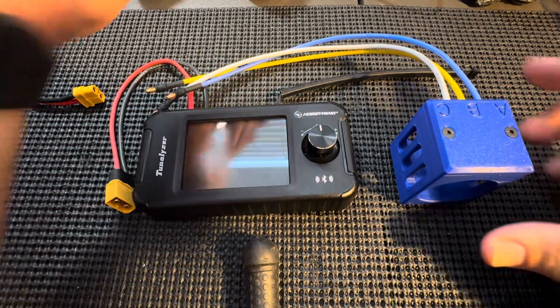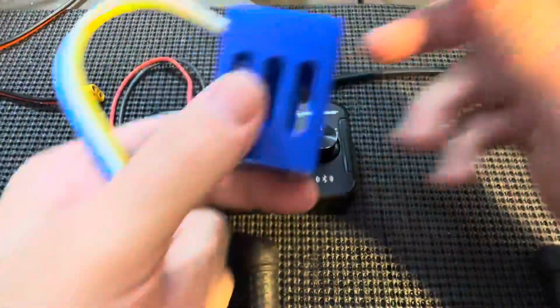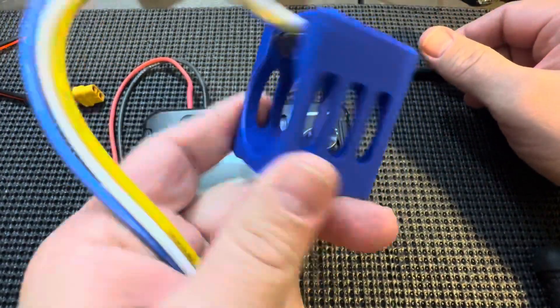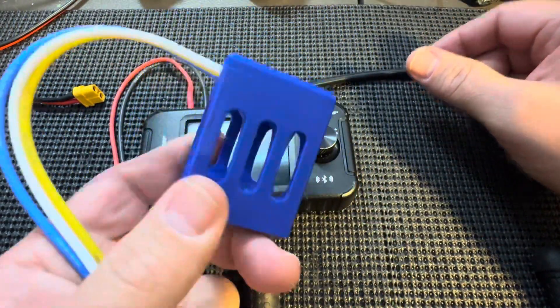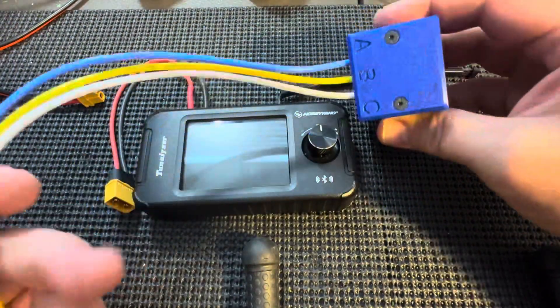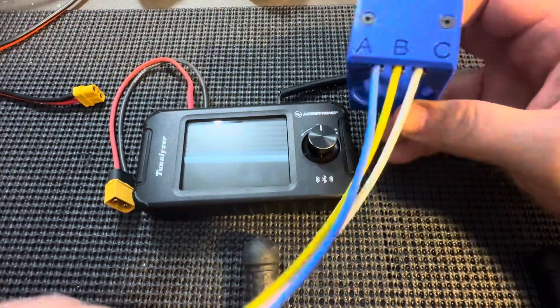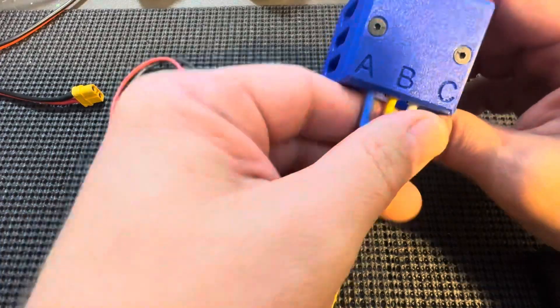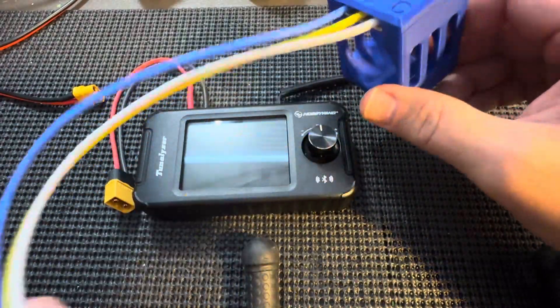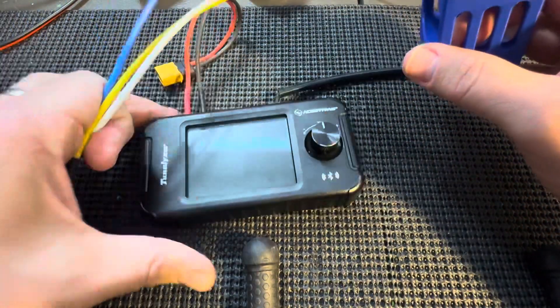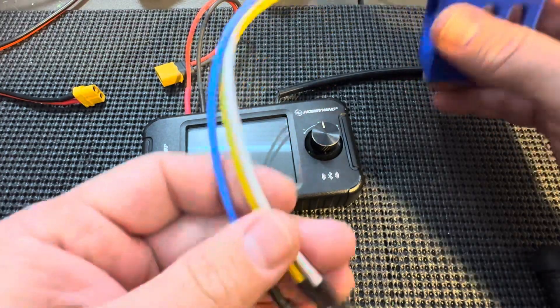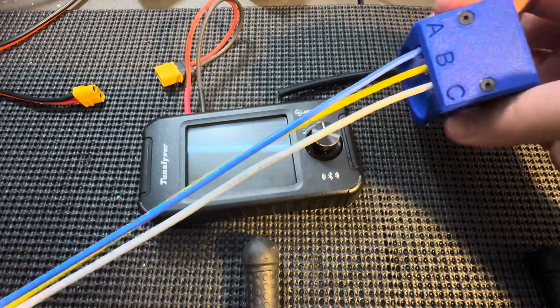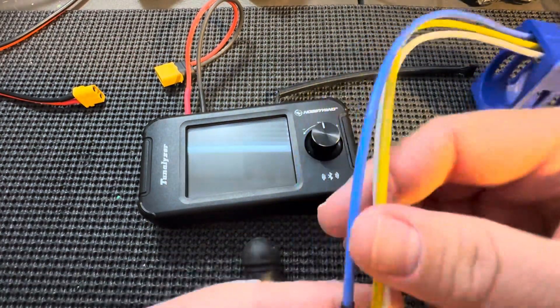Hello and today we are going to go over the motor analyzer test stand. Notice in the top A, B, and C for a connection to A, B, and C on a motor analyzer. I do have color-coded wires as well. I'll make this really simple.